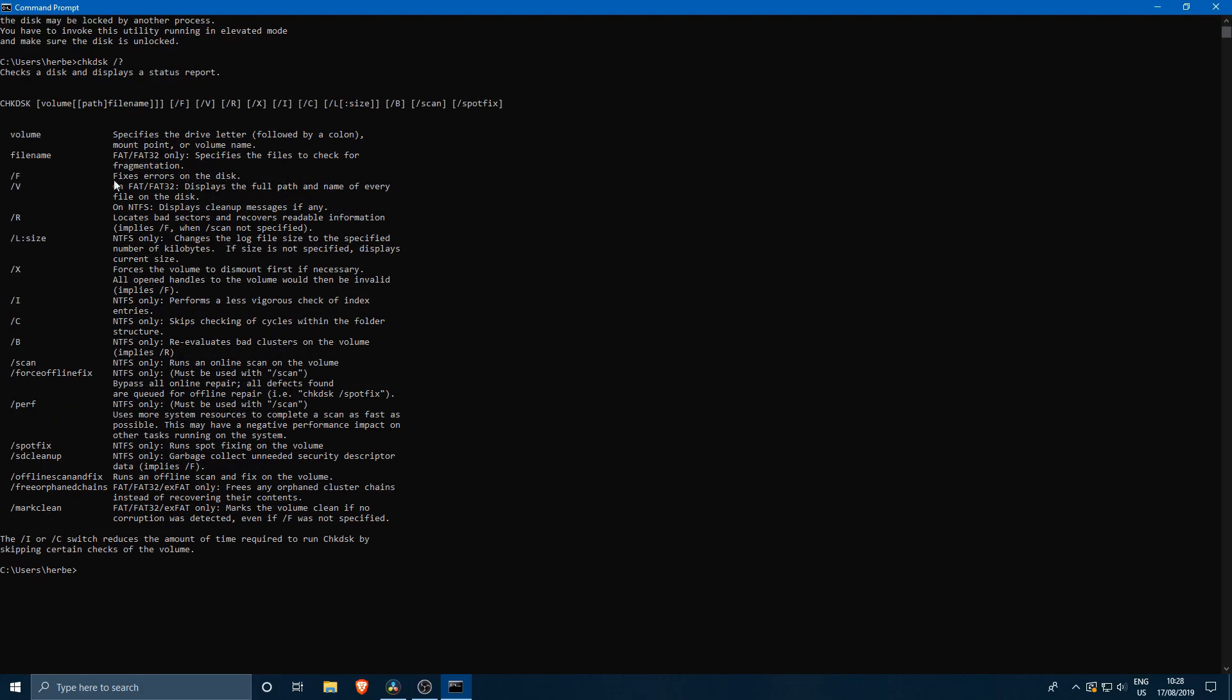The slash F is that it will force the drive to fix the errors. And also the slash R is one we're going to be using. So fixing errors on the disk is one of the things we are going to do. The slash R is also the one we're going to do.